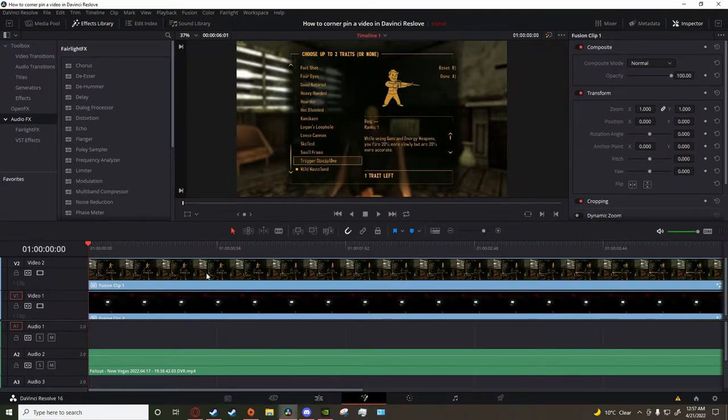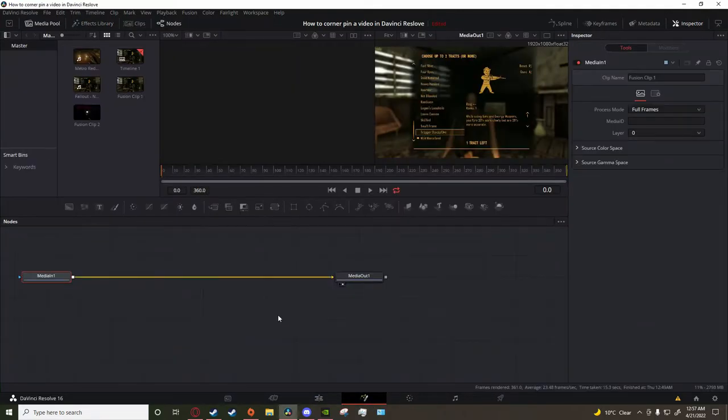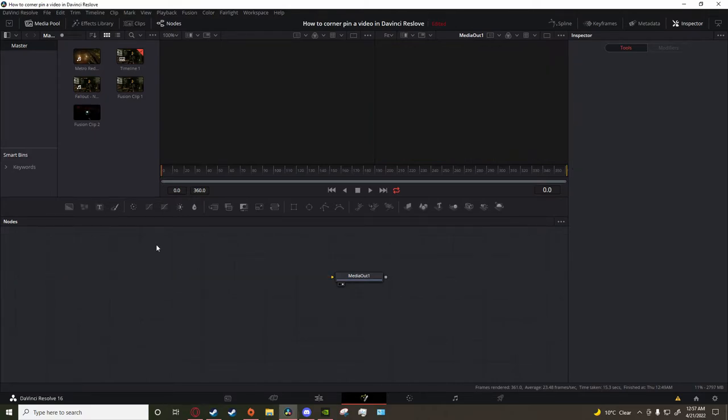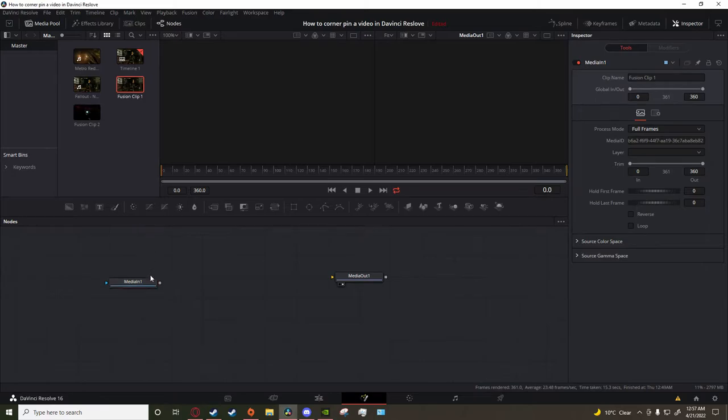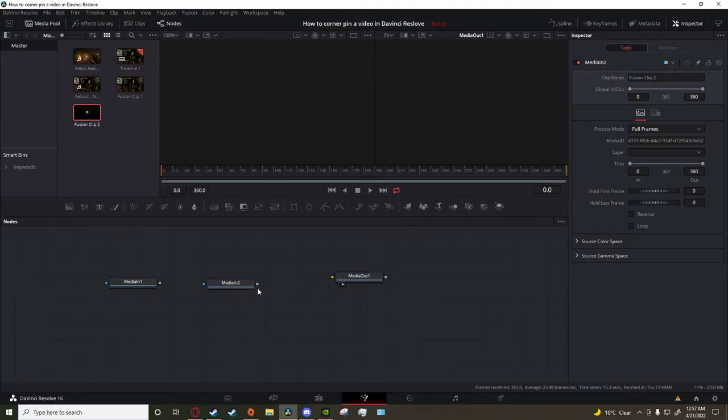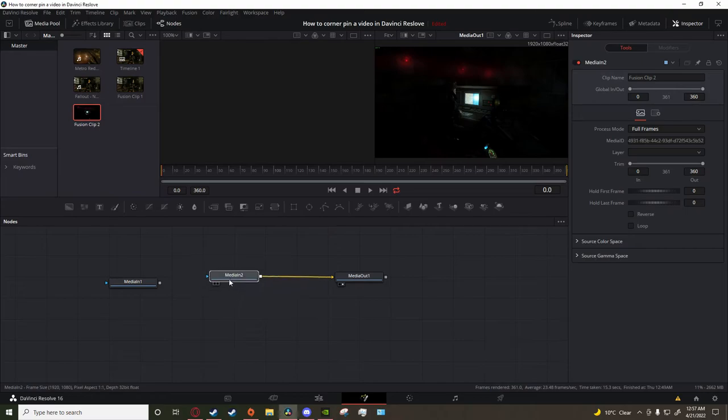Go to the fusion tab. In the fusion tab, you want to delete the original clip and get the gameplay - or the new clip - and get the background, the guy on a computer. Get the background clip and click and hold this little gray box to the output.